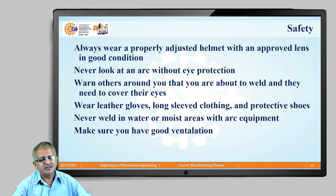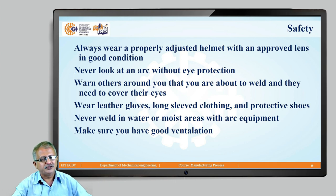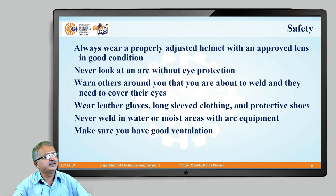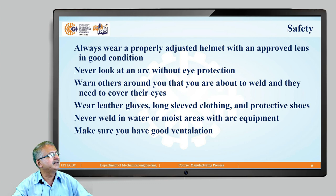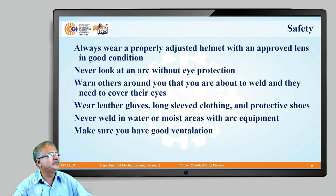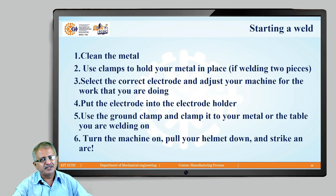Conformance to safety measures in arc welding is a must — otherwise injuries will occur. Always wear a properly adjusted helmet with an approved lens in good condition. Never look at an arc without eye protection — it is mandatory. Warn others around you that you are about to weld so they can cover their eyes. Wear leather gloves, long-sleeved clothing, and protective shoes. Never weld in water or moist areas. Make sure there is good ventilation.